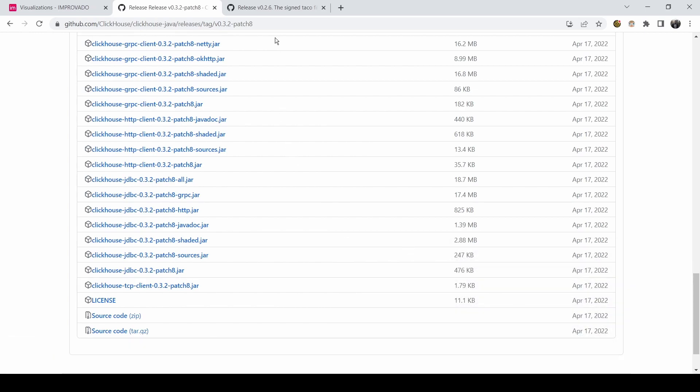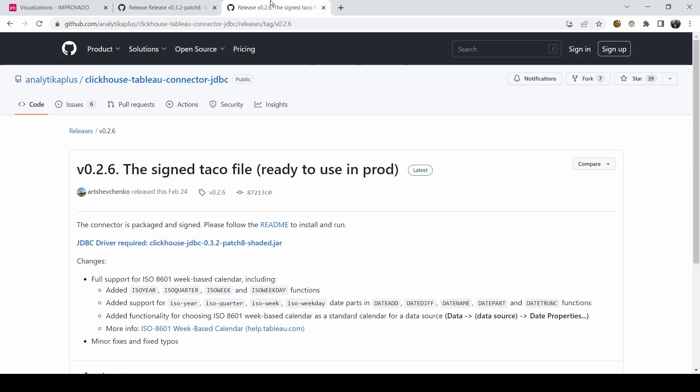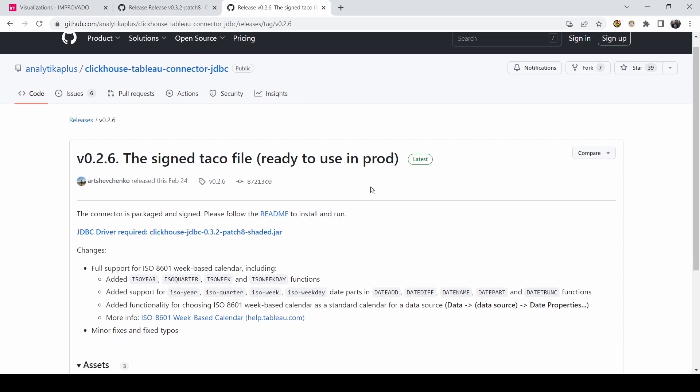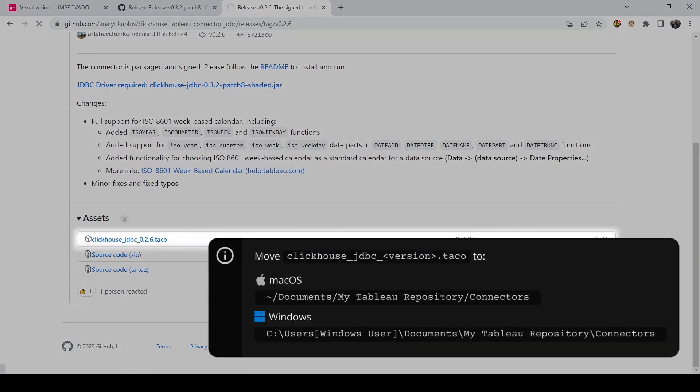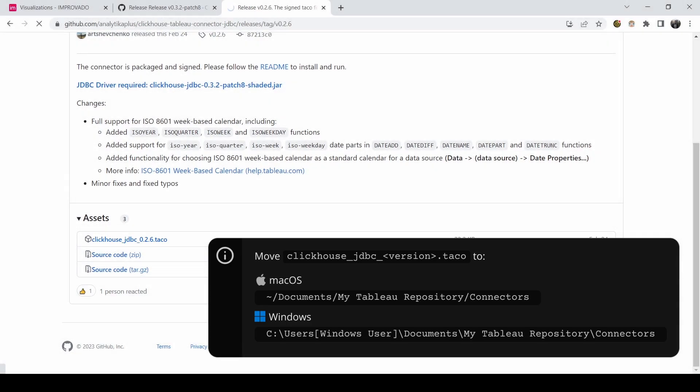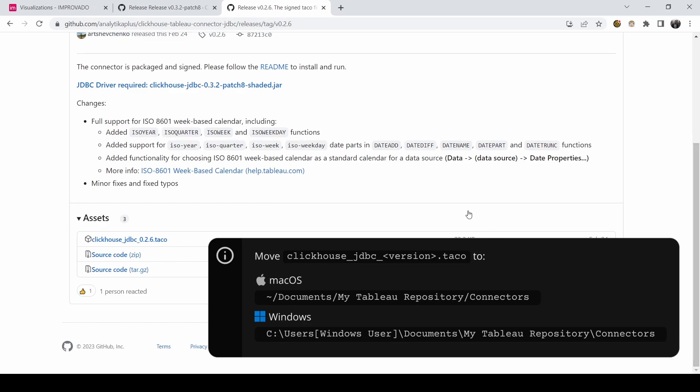Then, download the latest version of the Clickhouse Taco connector with the link in the description. Move the Taco file in connectors folder in Tableau repository directory based on your operating system.